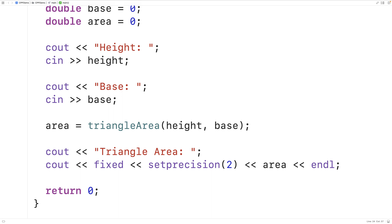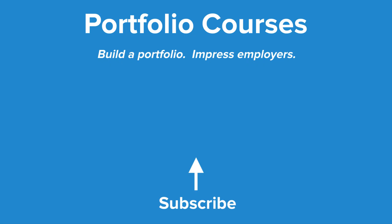So this is how we can calculate the area of a triangle with user input values using C++. Check out PortfolioCourses.com where we'll help you build a portfolio that will impress employers.